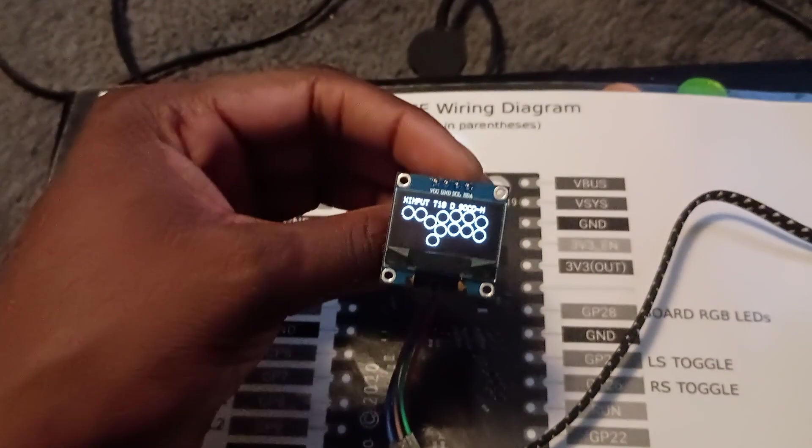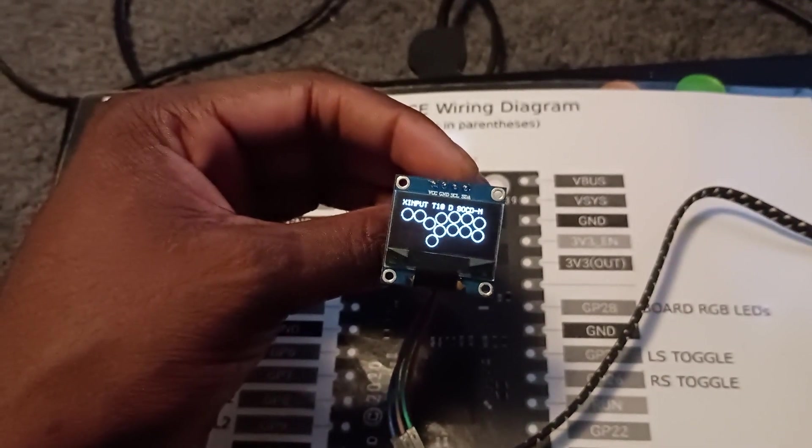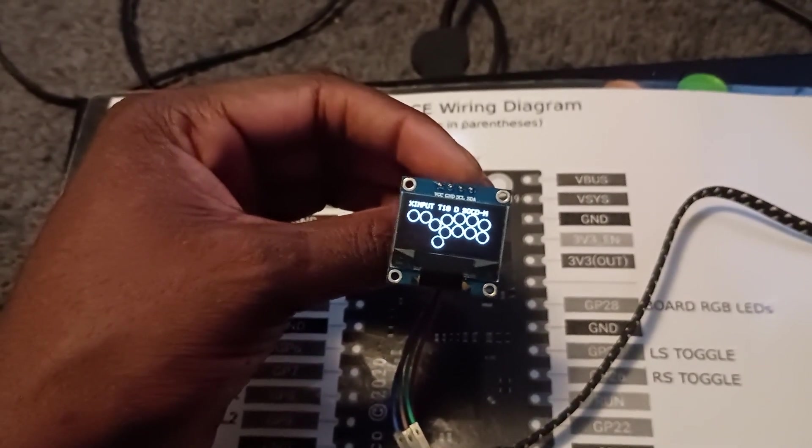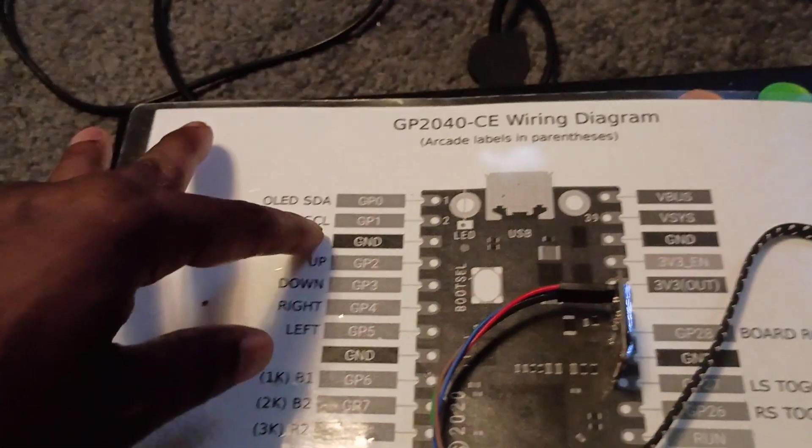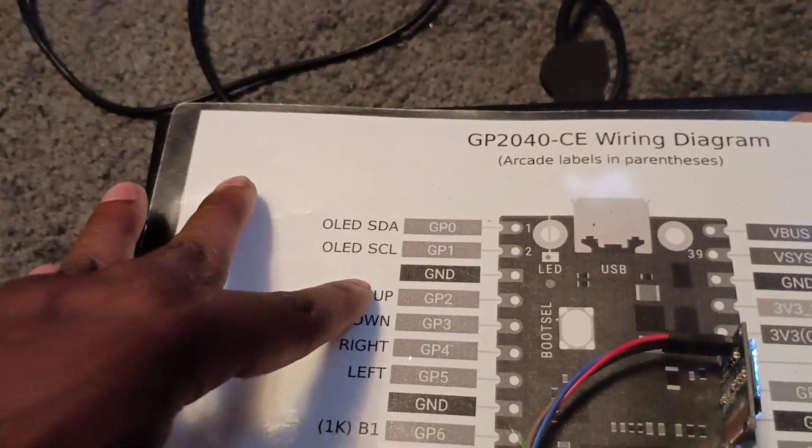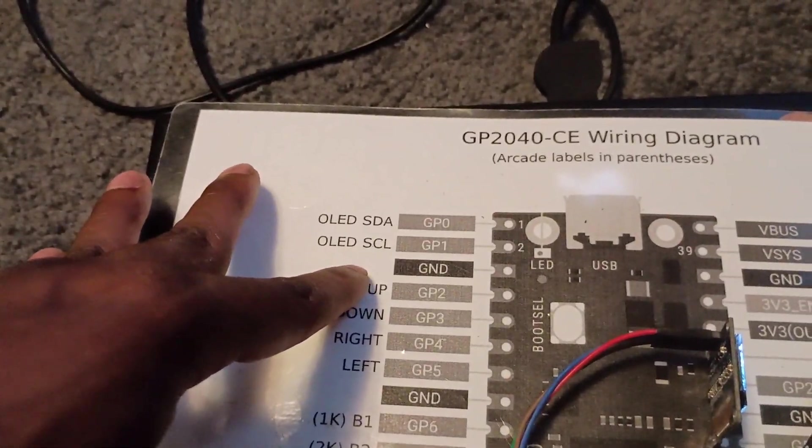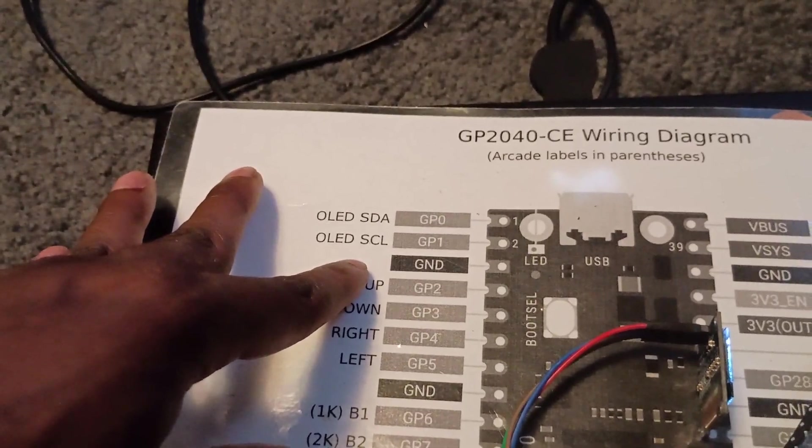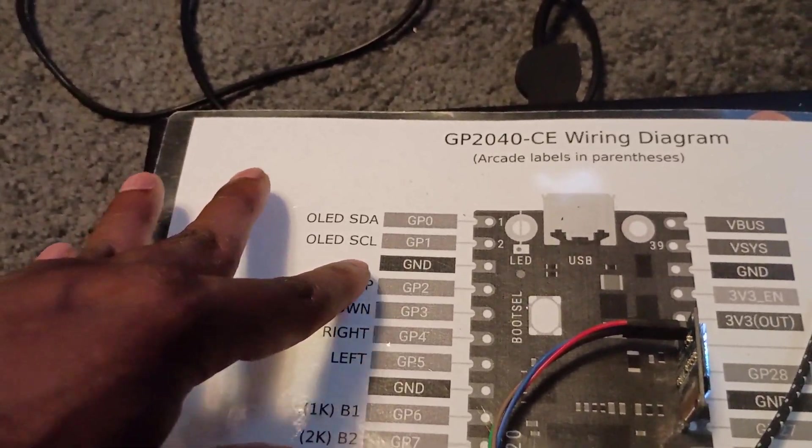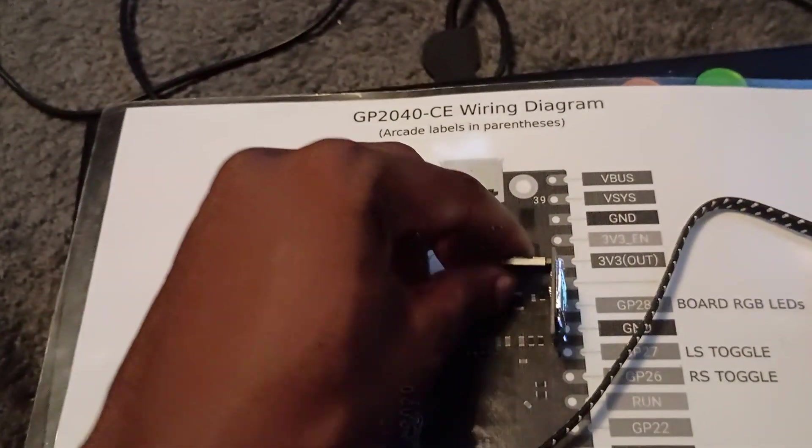Our next three pins are going to be ground, SCL, and SDA. Those are going to be on the opposite side of the board and you'll see that on pin 1 and 2 are SDA and SCL and the ground wire is right next to it.